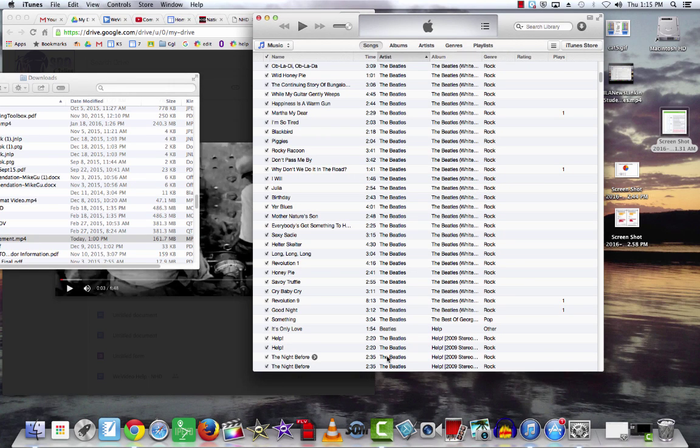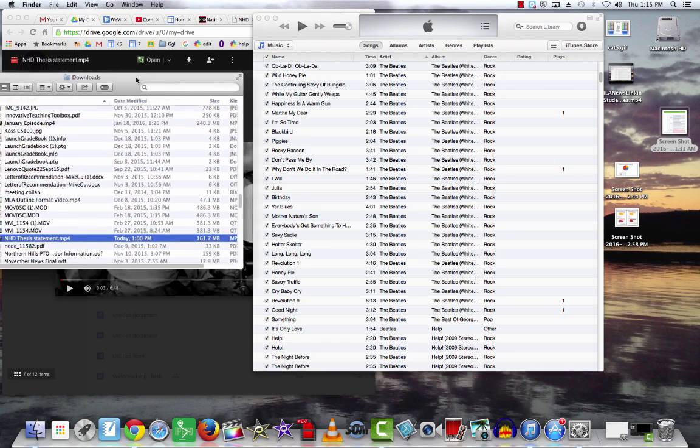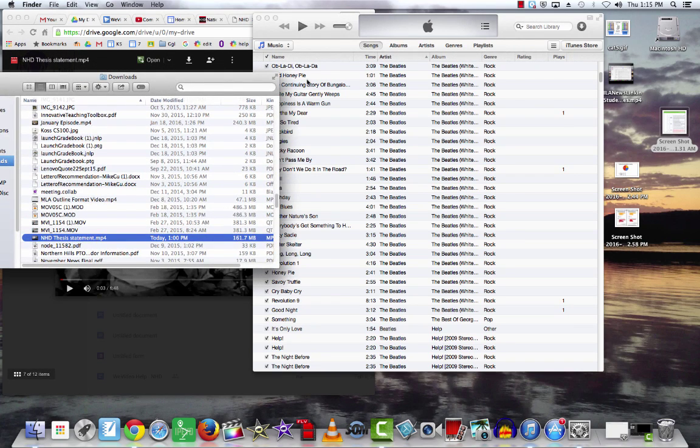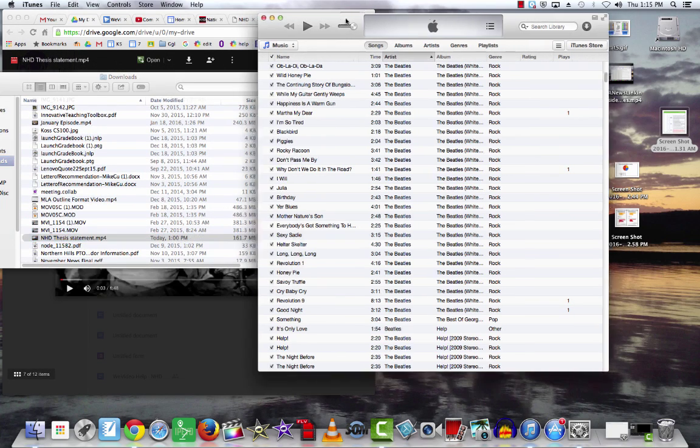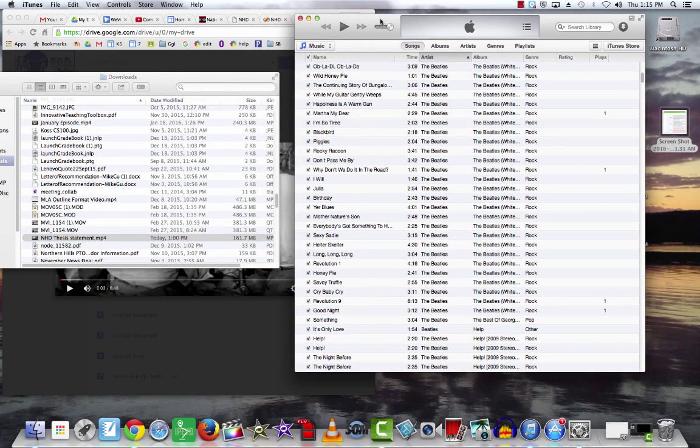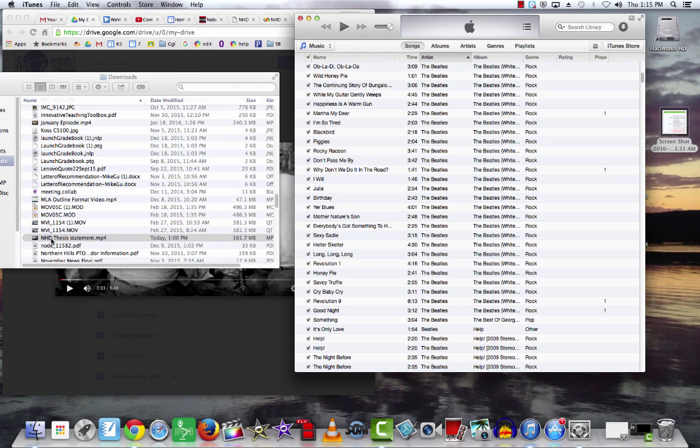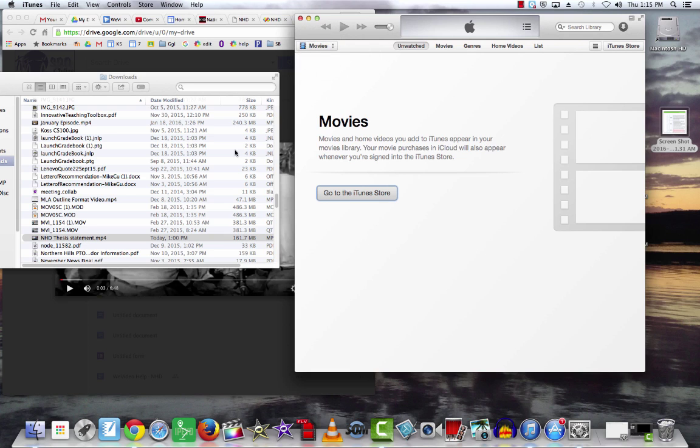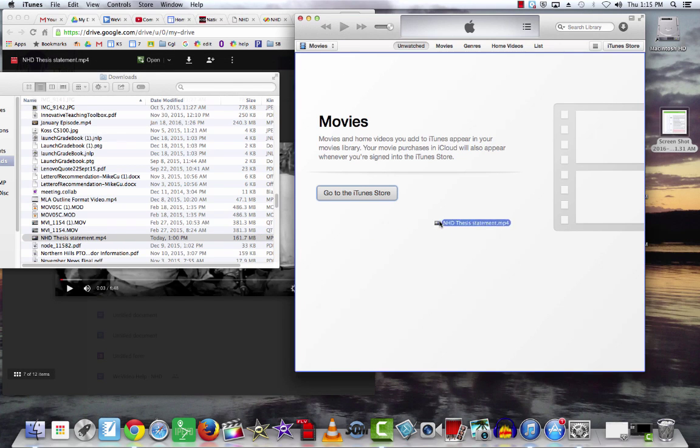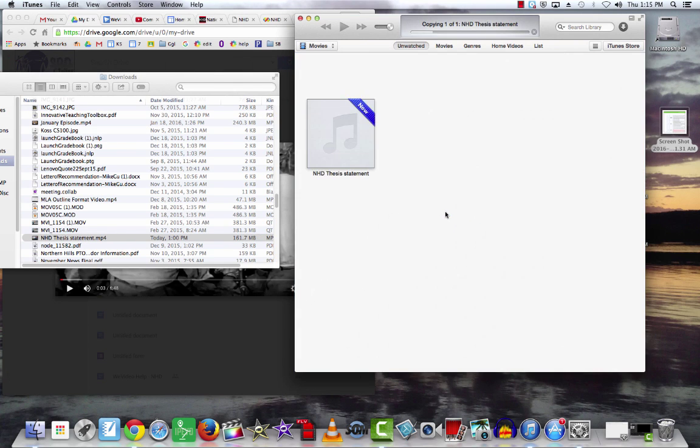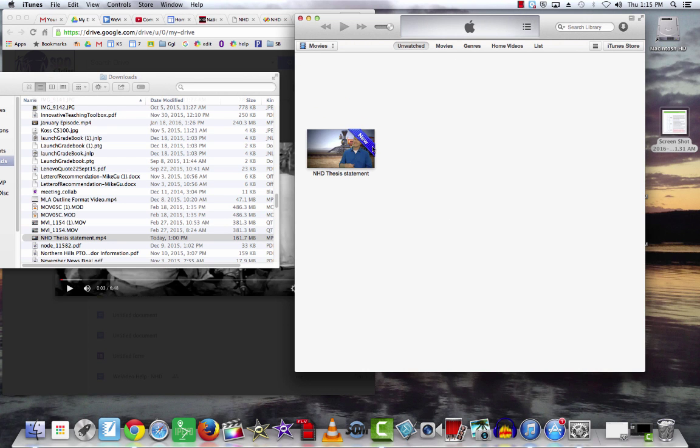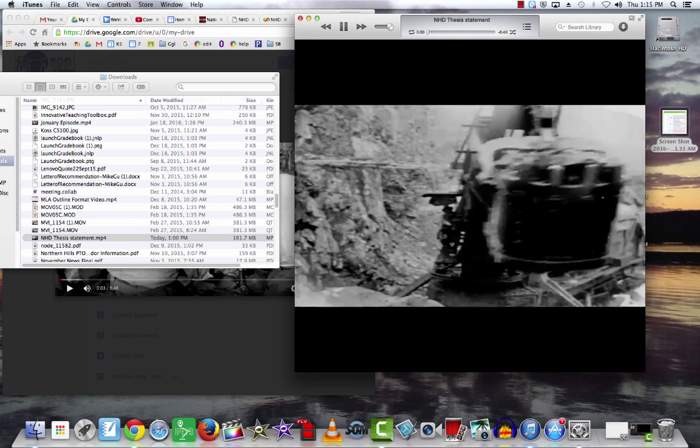There are other software applications on your computers that will play your MP4 files as well. One common one that most of you probably have is iTunes. I've opened up iTunes. If I go to Movies and drag that video file into the Movies part of iTunes, it takes a second to copy, but if I double click on that,